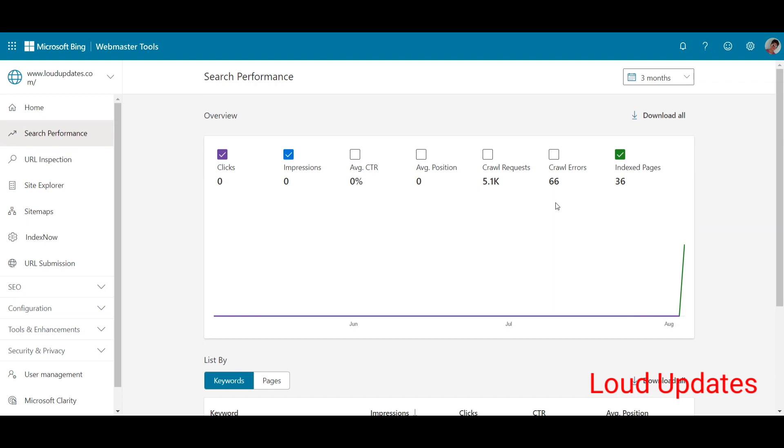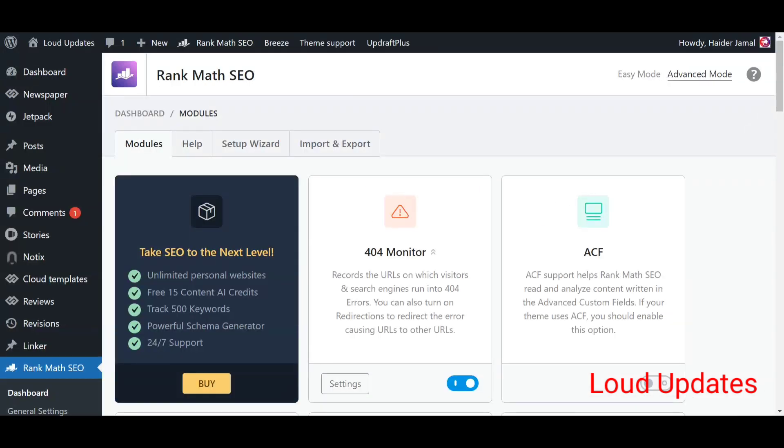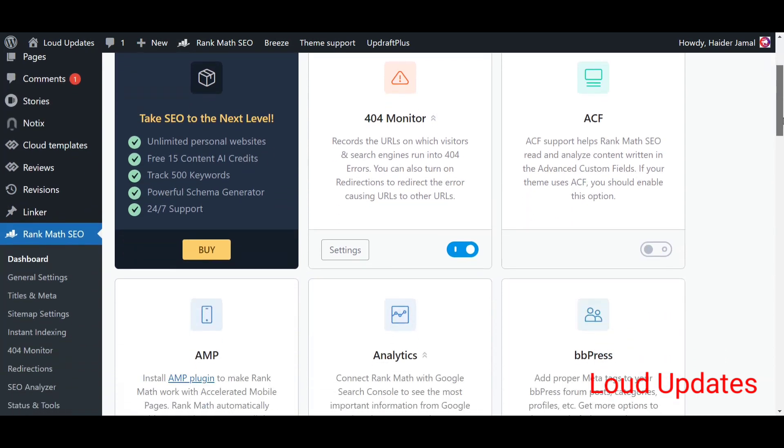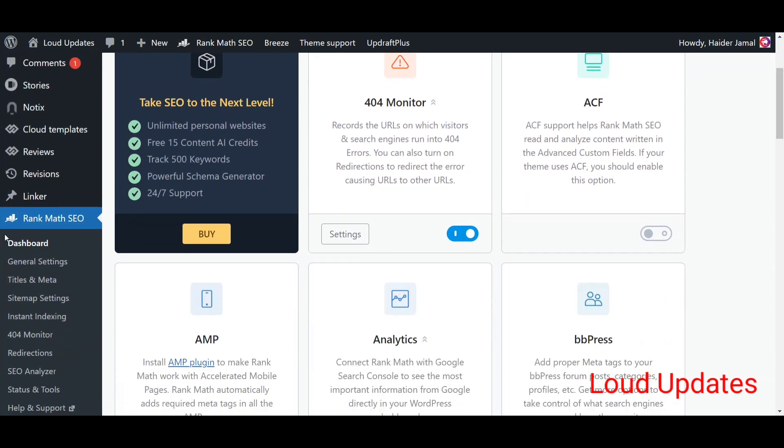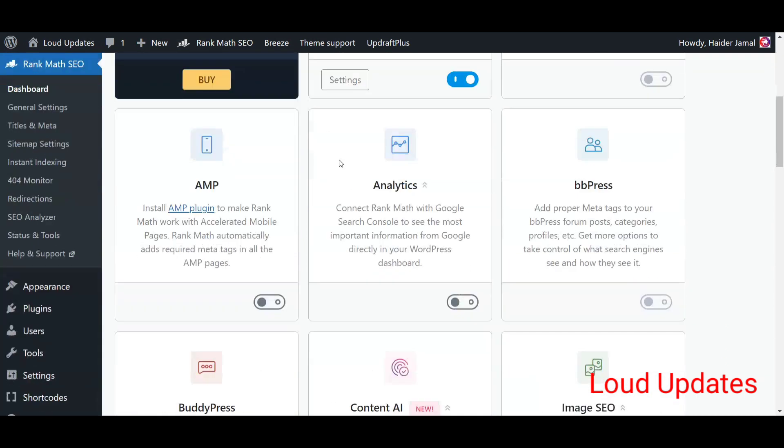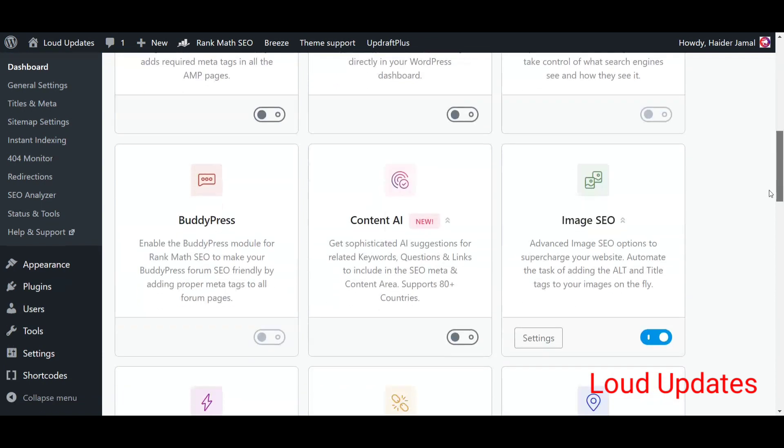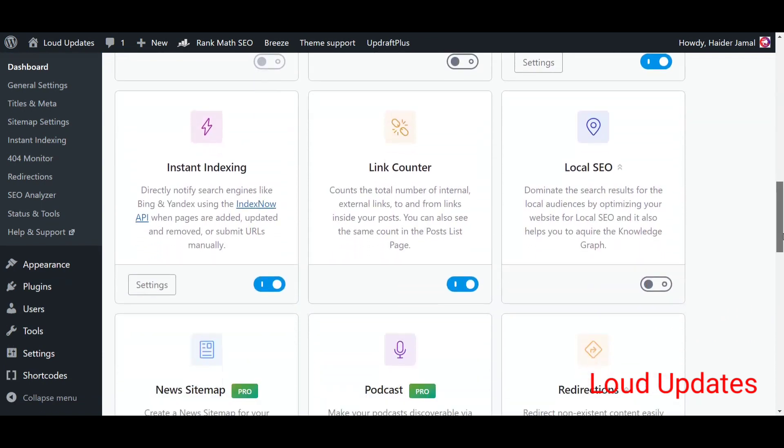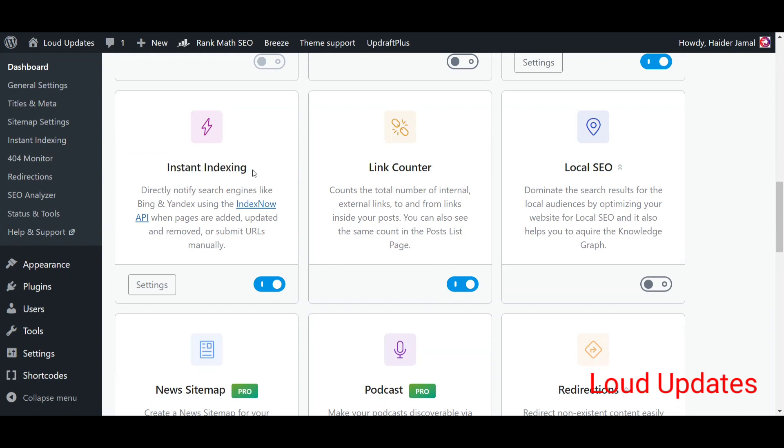Let's begin with that method. Here you can see this is my website dashboard and I'm using Rank Math SEO plugin. I simply enabled instant indexing for my website.